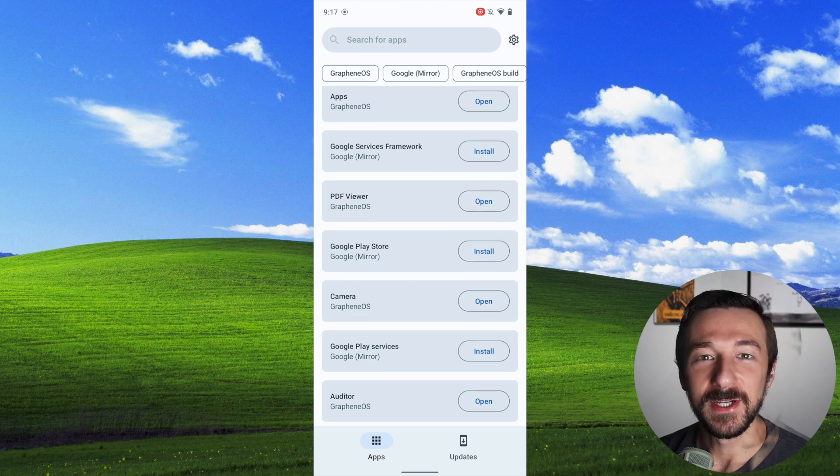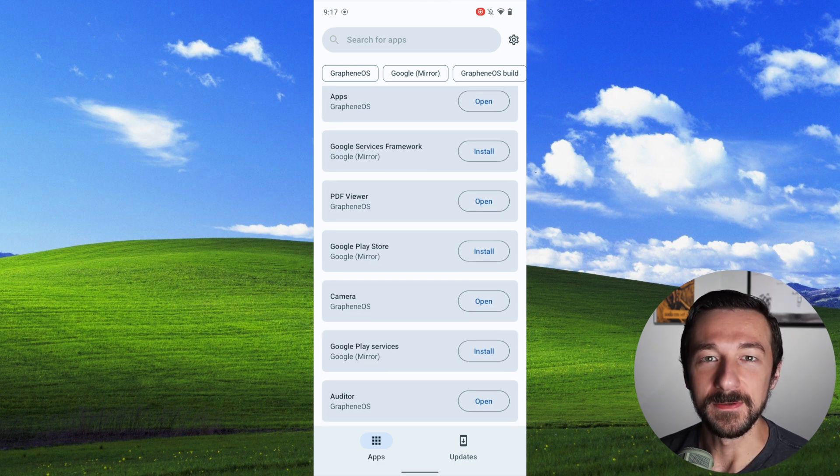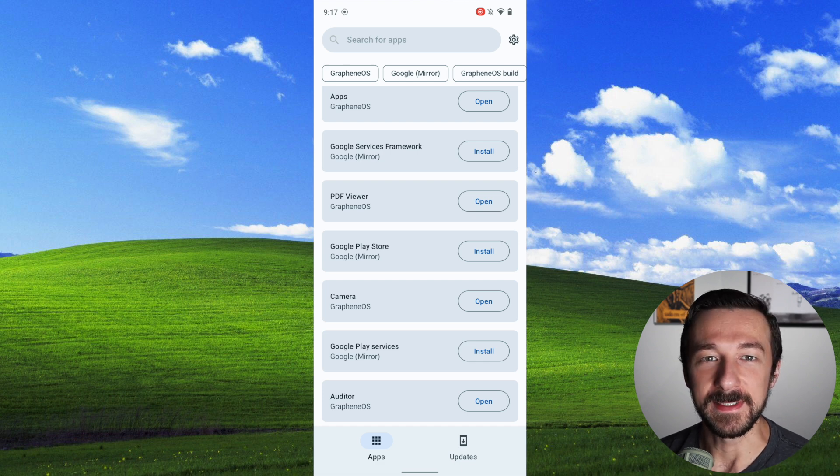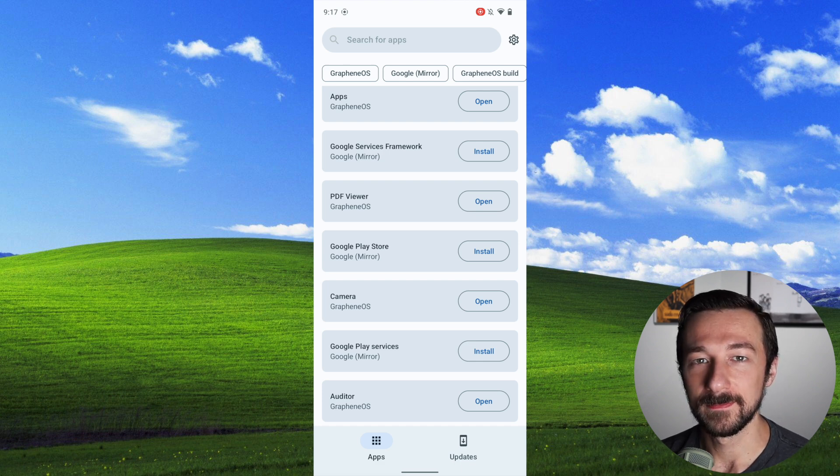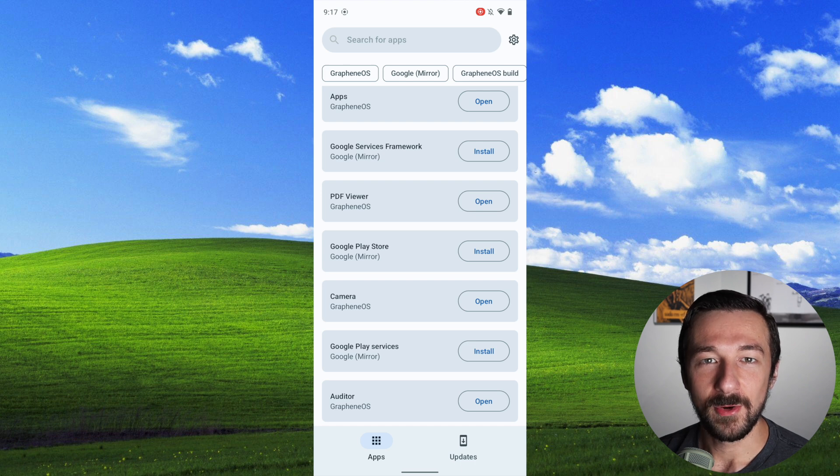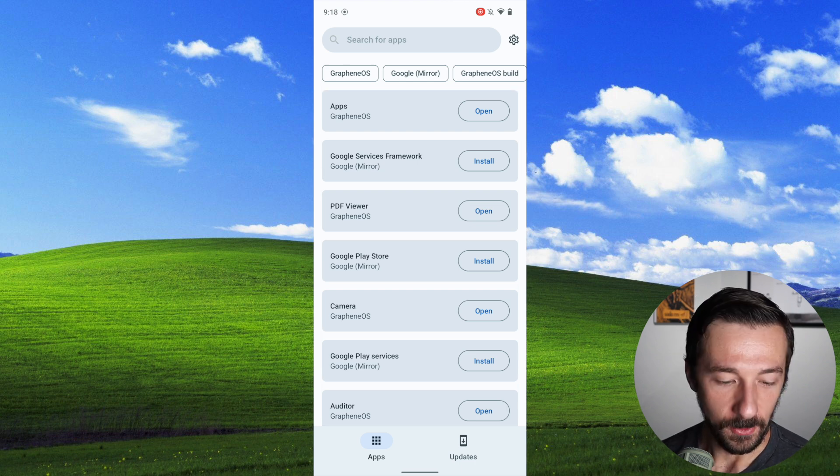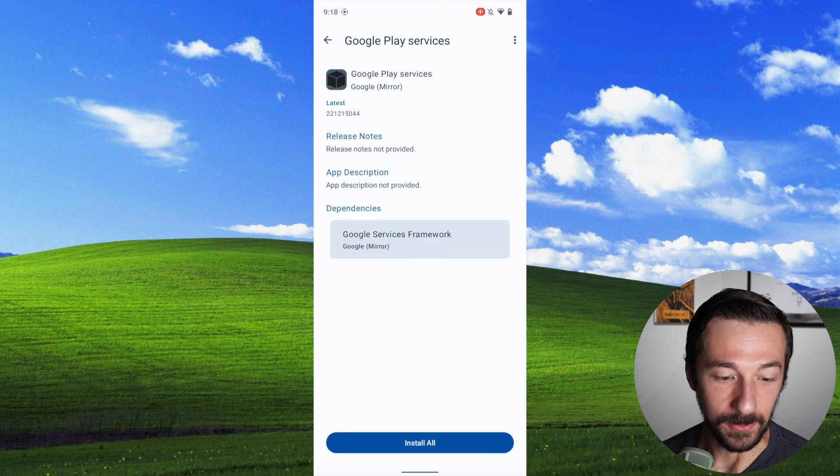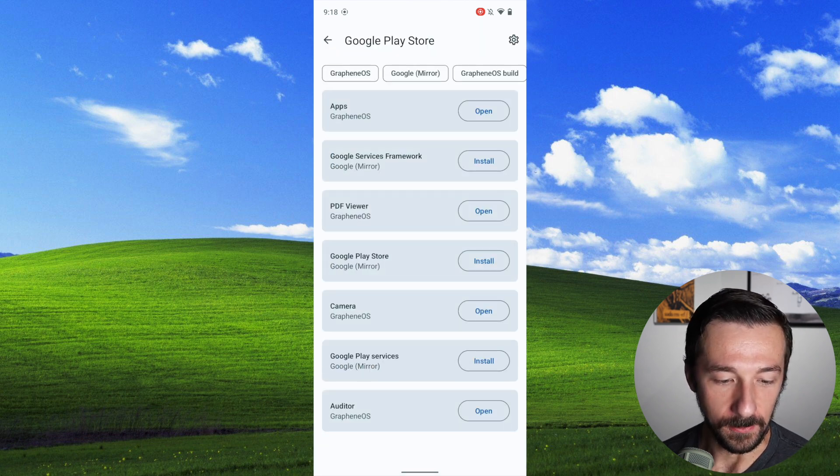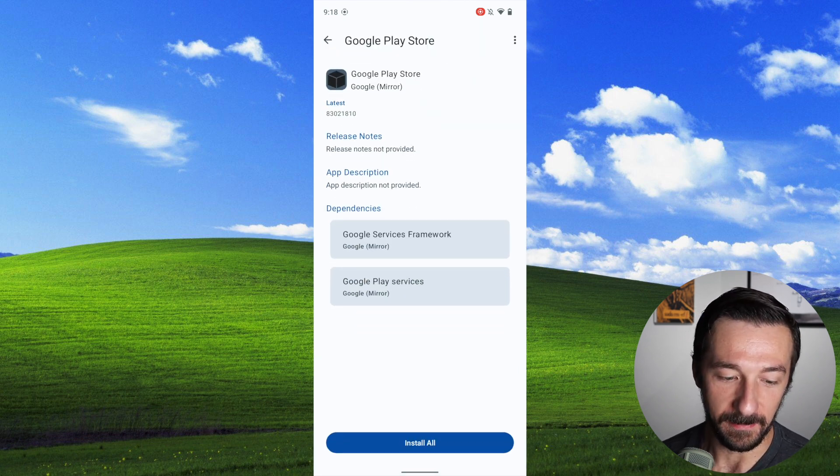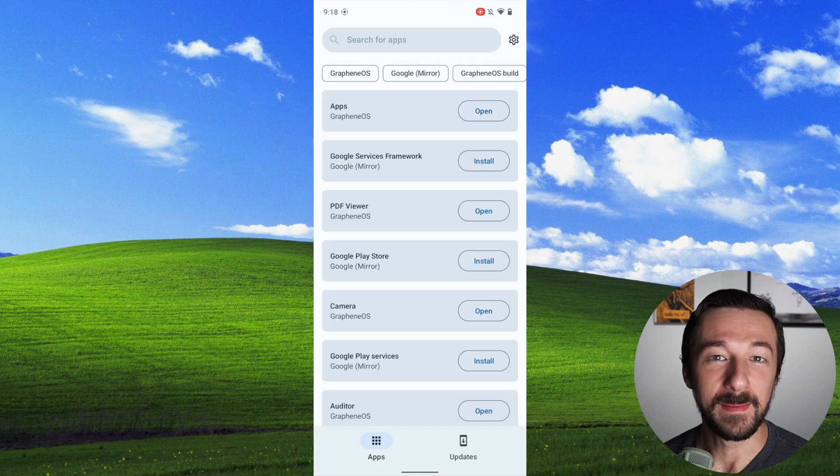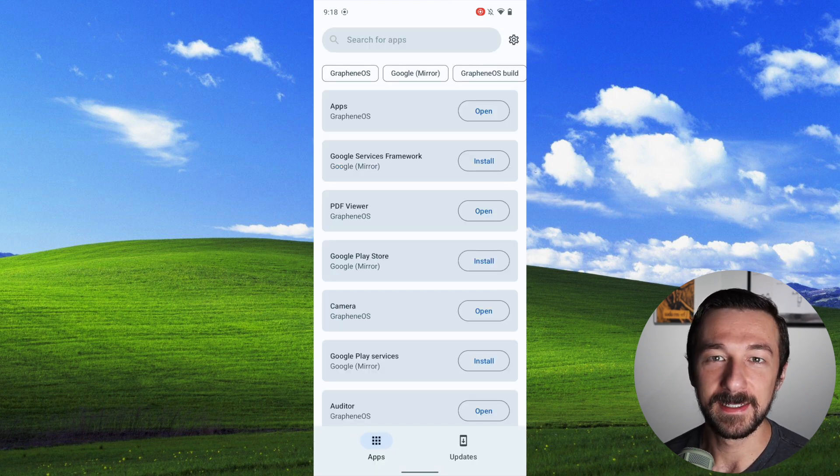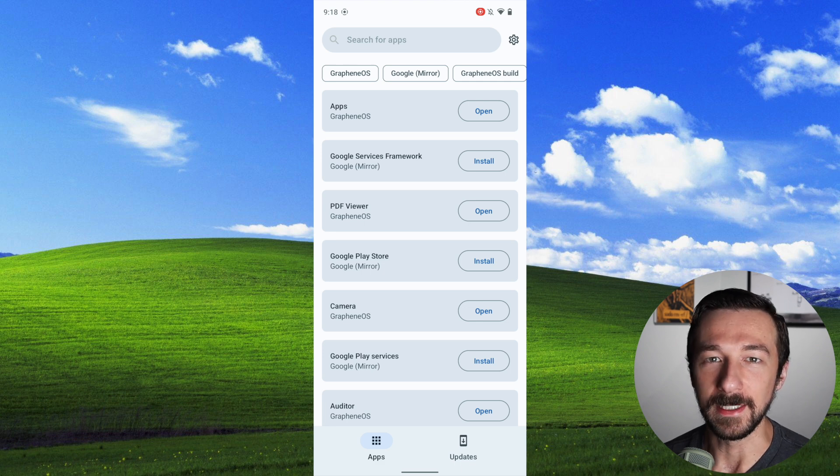I would suggest starting with only installing Google Services Framework and then testing the app you want to use to see if it works. The reason I recommend starting with Framework is that it's the only one that can be installed on its own. Google Play Services depends on Google Services Framework, and Google Play Store depends on Services Framework and Play Services. It's my preference to always install the least amount of extra software needed, especially when it comes to anything Google-related.